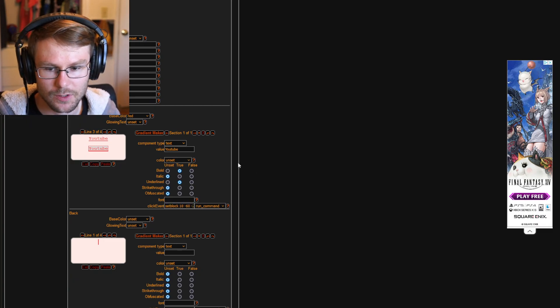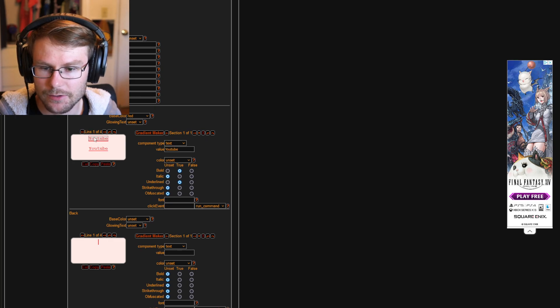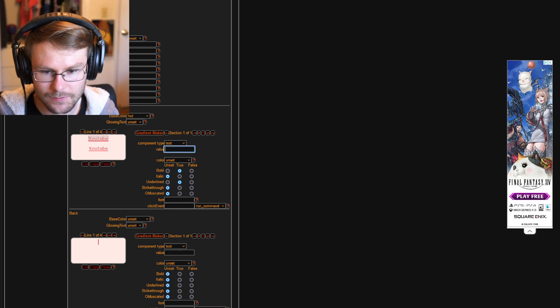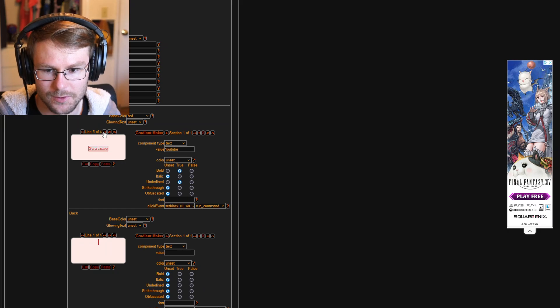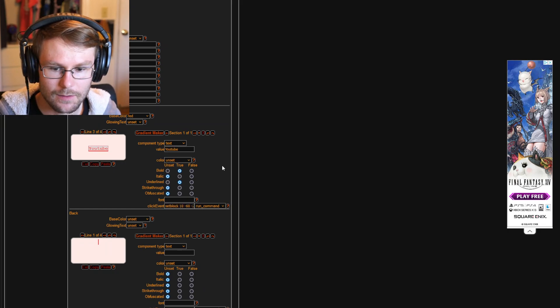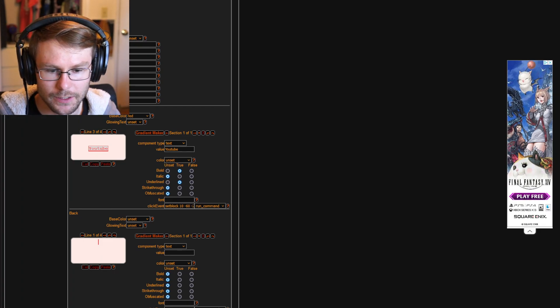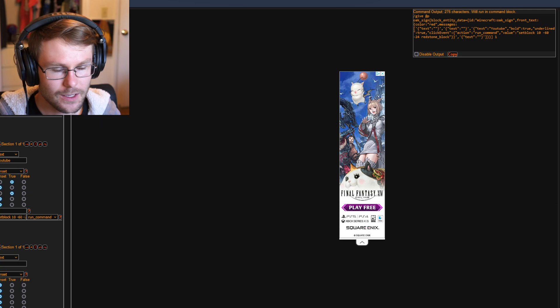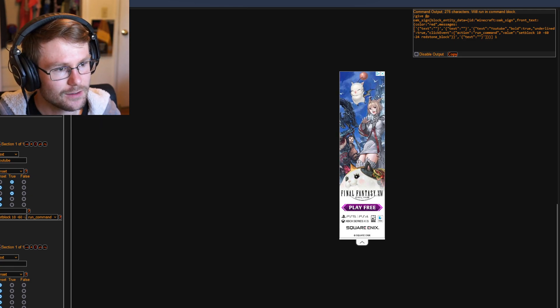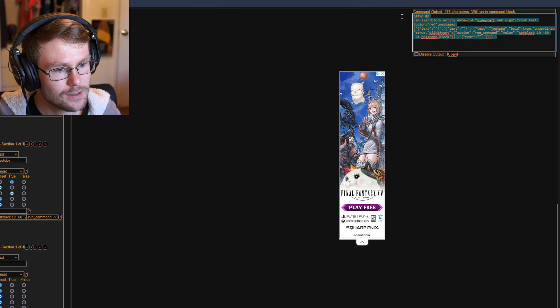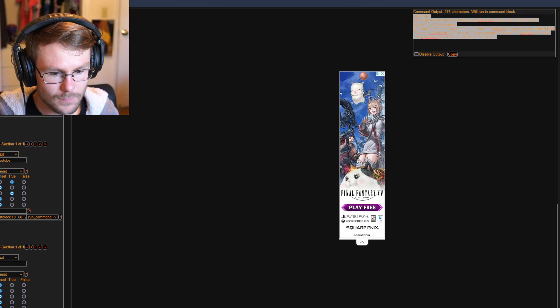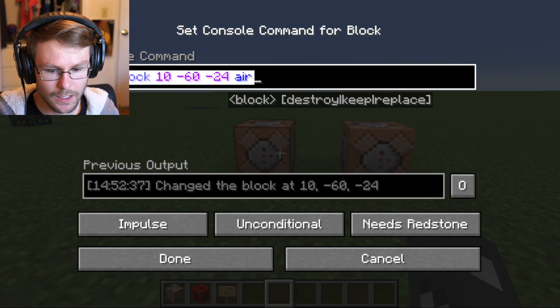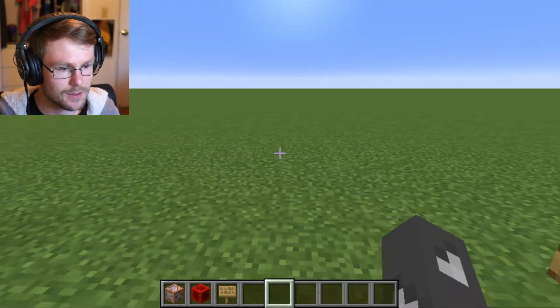Make sure you copy that setblock command again and paste it in. Change 'air' to 'redstone_block.' You can or cannot include the slash — it doesn't really matter. Go back to the first line and delete what's there since we're not using it. Then in the top right corner of the screen there is an output command that you can copy.